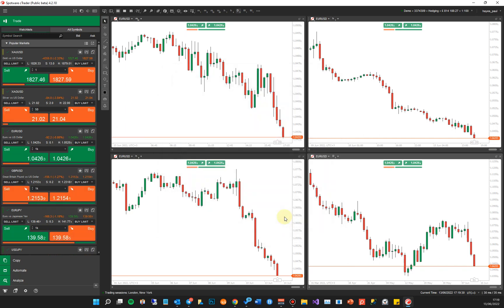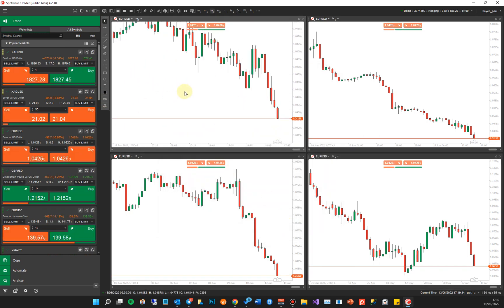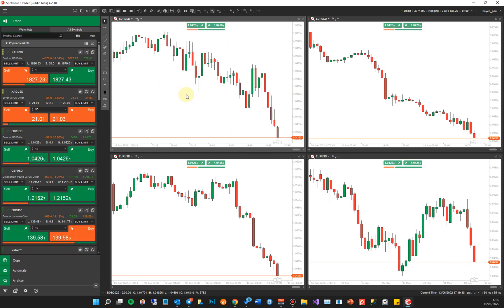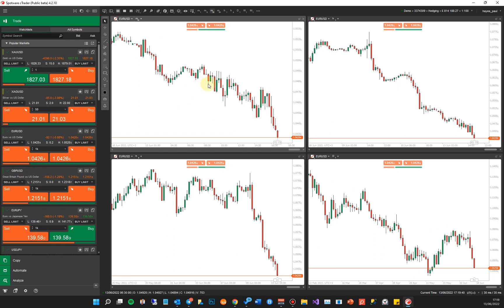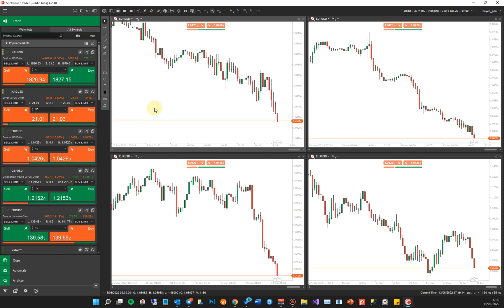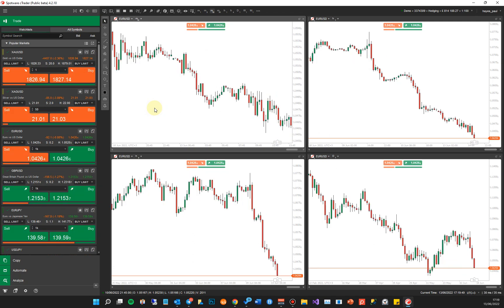Now I've got the indicator attached to all the charts I want to use. If I go to any chart and zoom — you can zoom by holding Control and scrolling the mouse wheel — you can see that all the other charts actually zoom as well. You can also zoom using the plus and minus buttons up here, but I find holding the Control key and rolling the mouse wheel is the easiest way to zoom in and out.